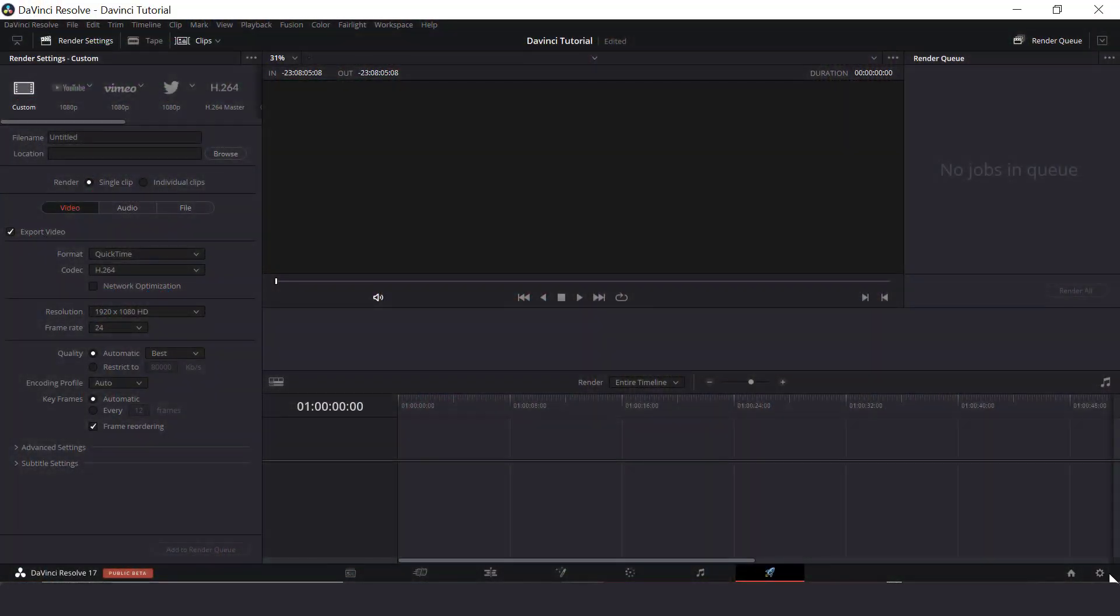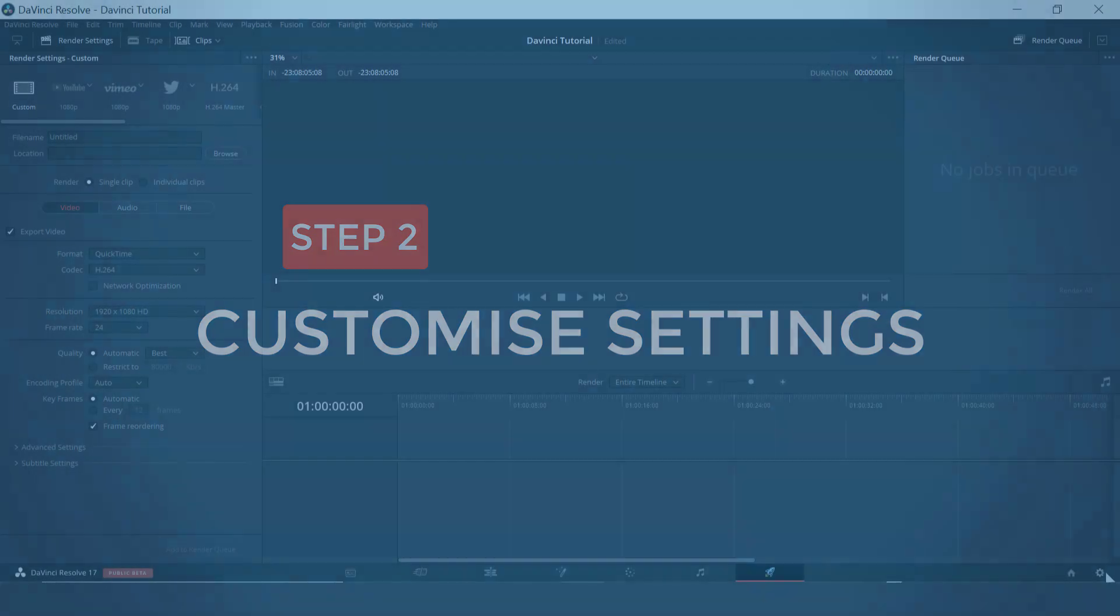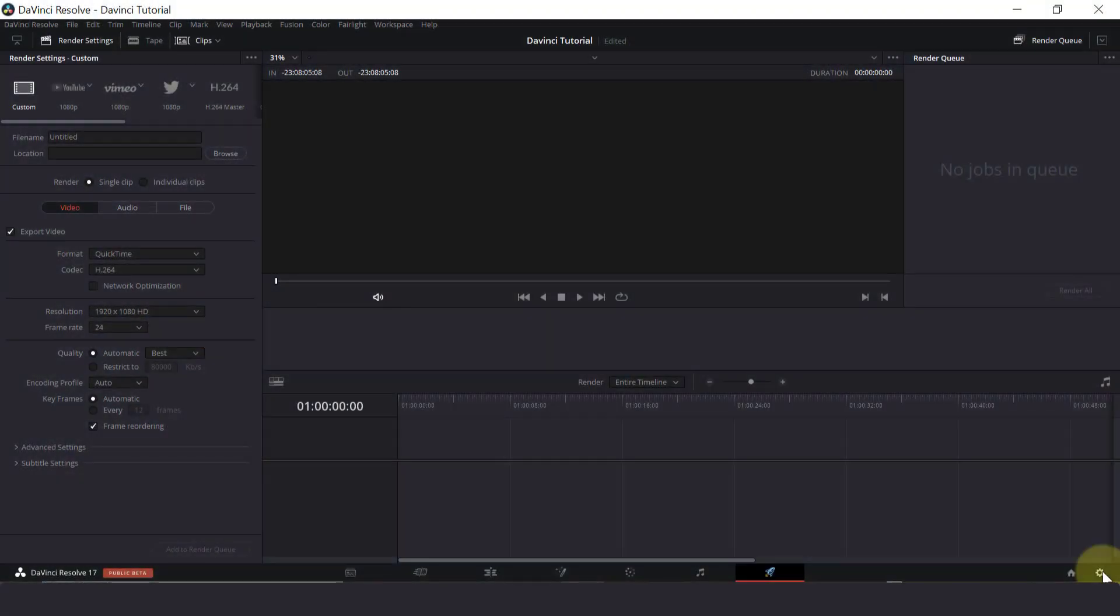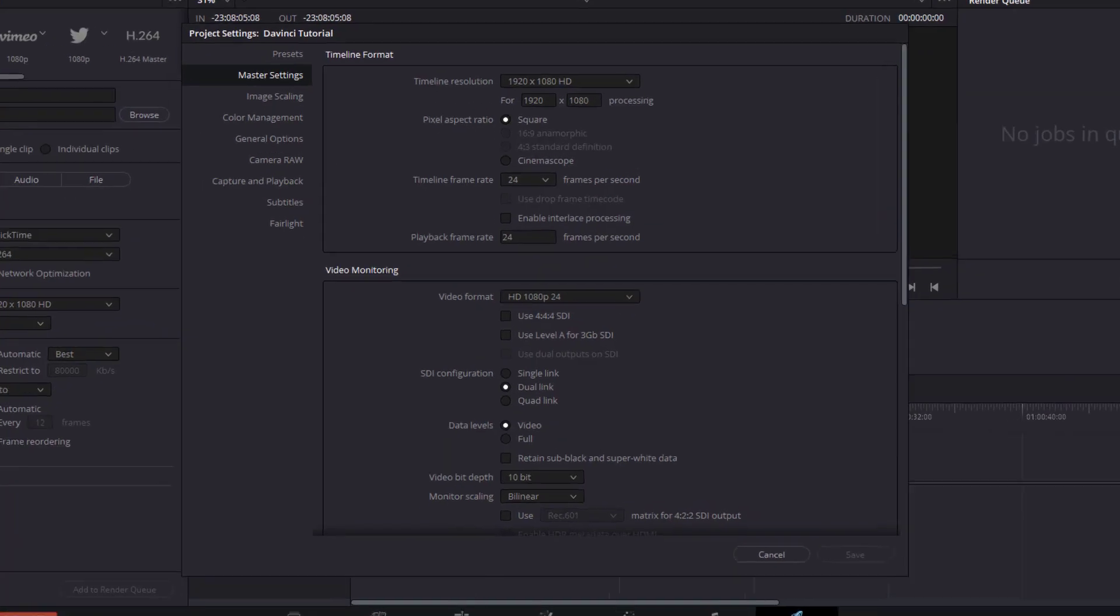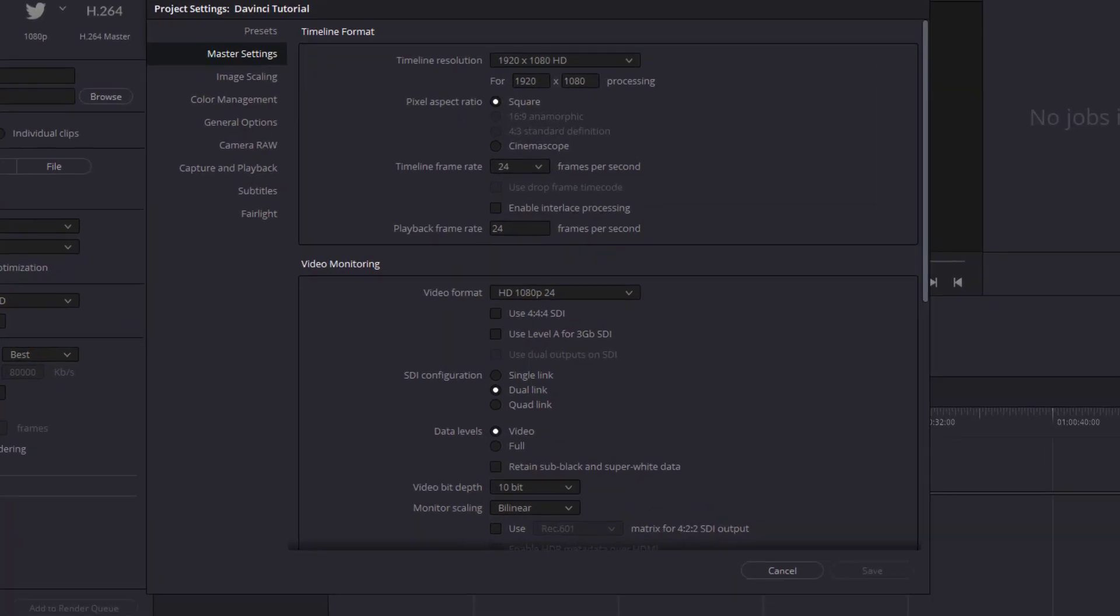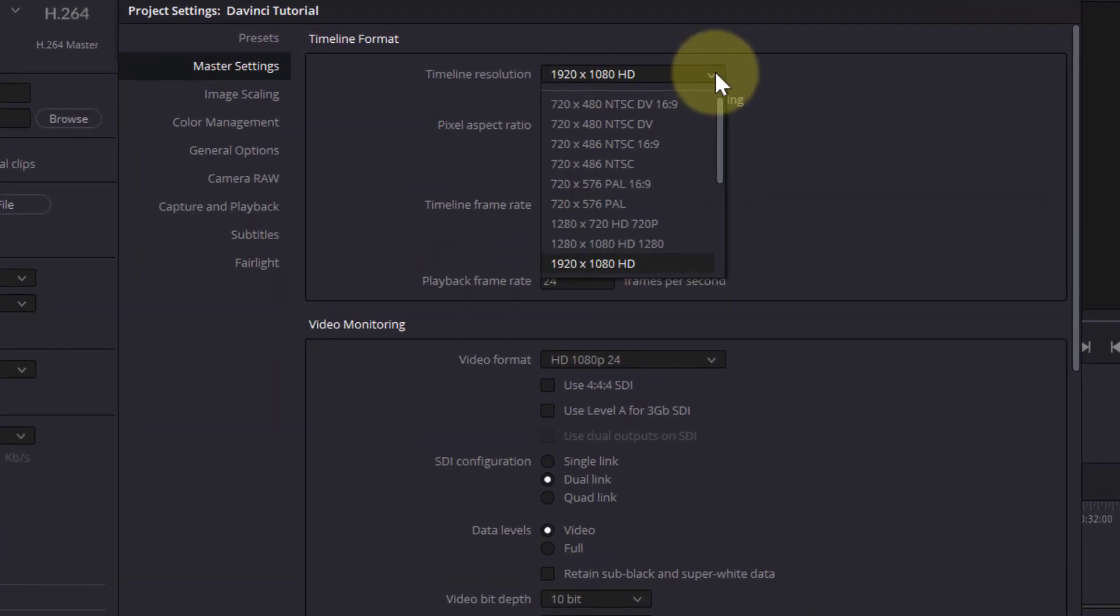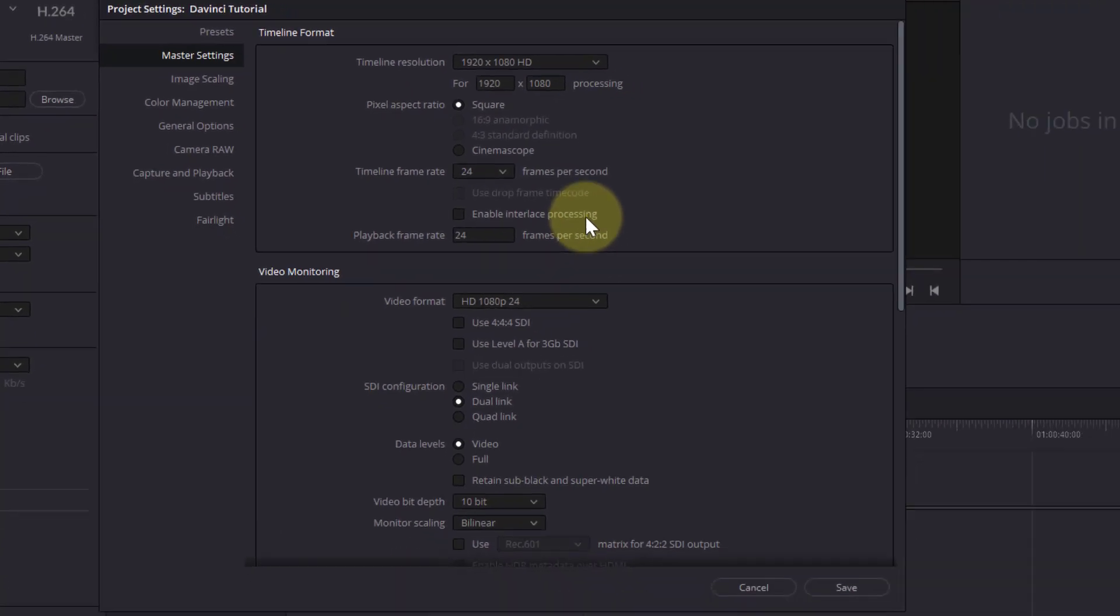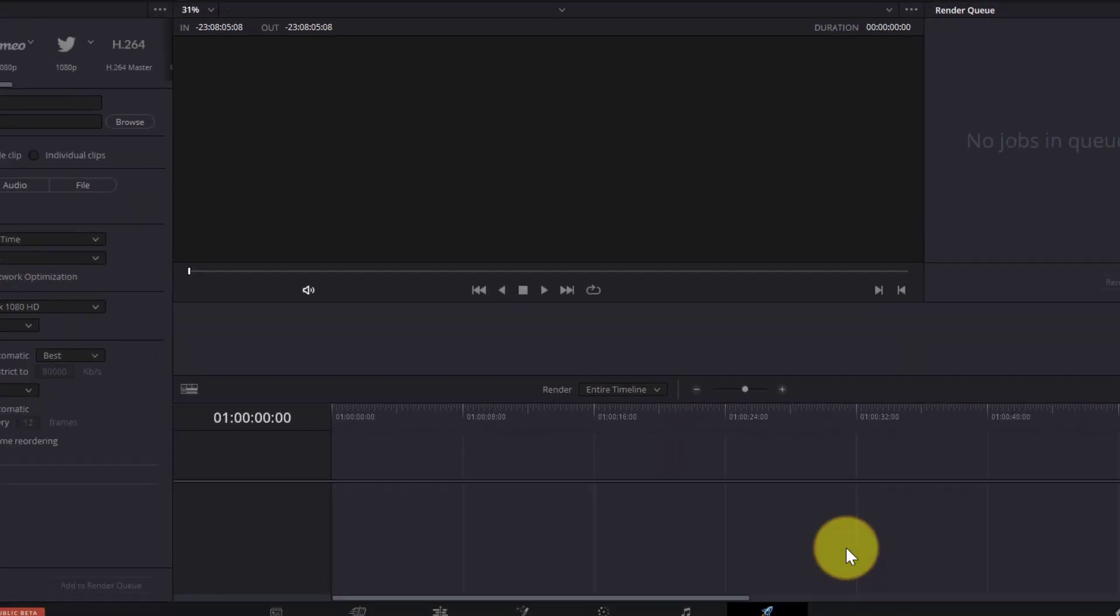So this is the DaVinci Resolve interface. Before we do any importing, it is a good idea to make sure our project is set up correctly. So click on settings down at the bottom. Here is where we can customize settings for our video. The key ones we can set are our timeline resolution. So for this project, I will select 1080p. We're going to leave the other settings as they are for now and click on save.